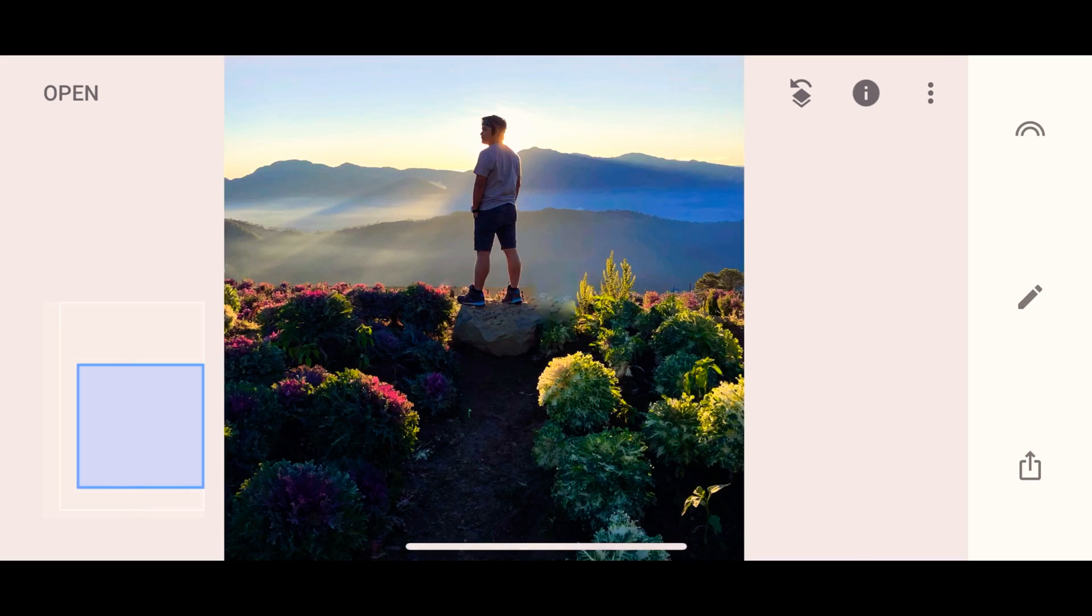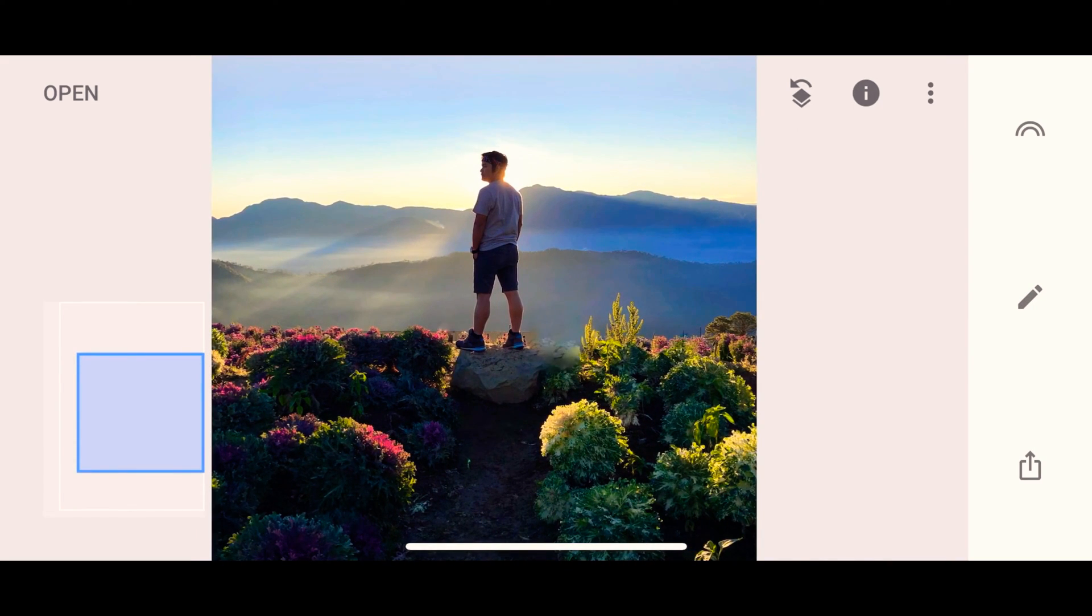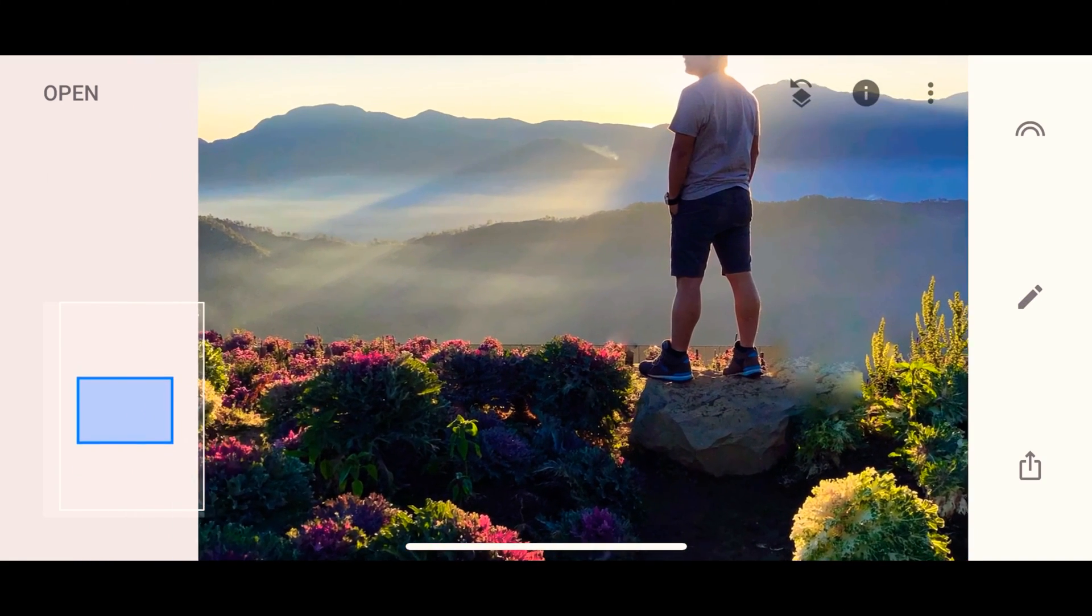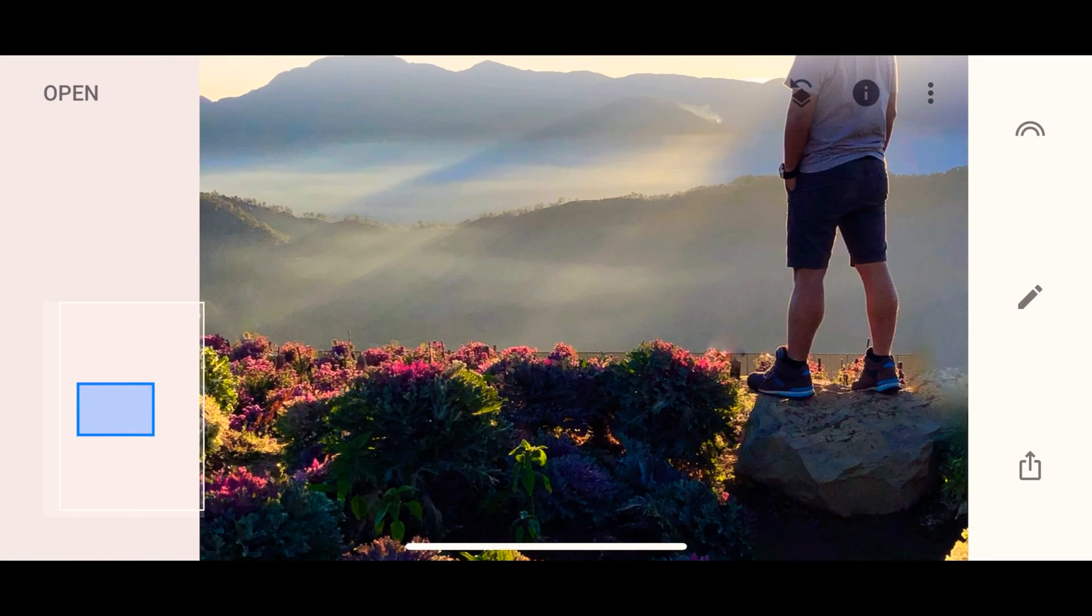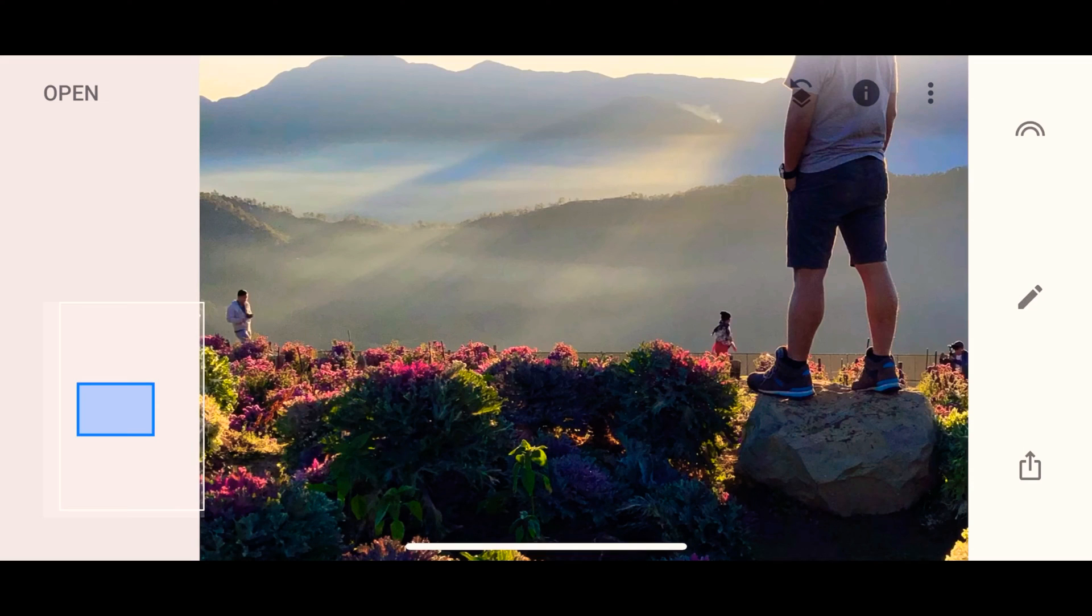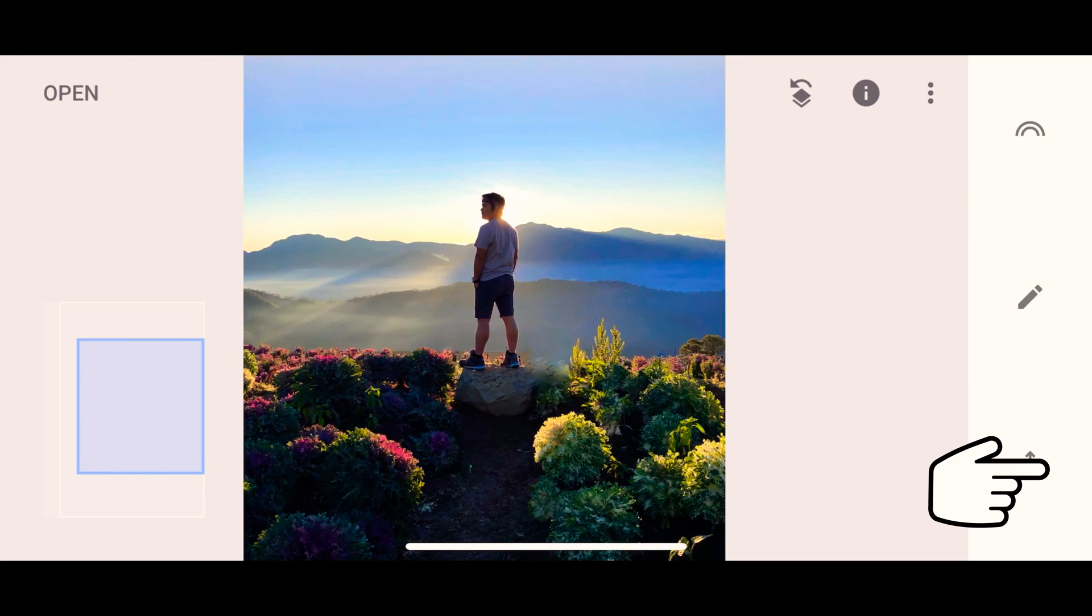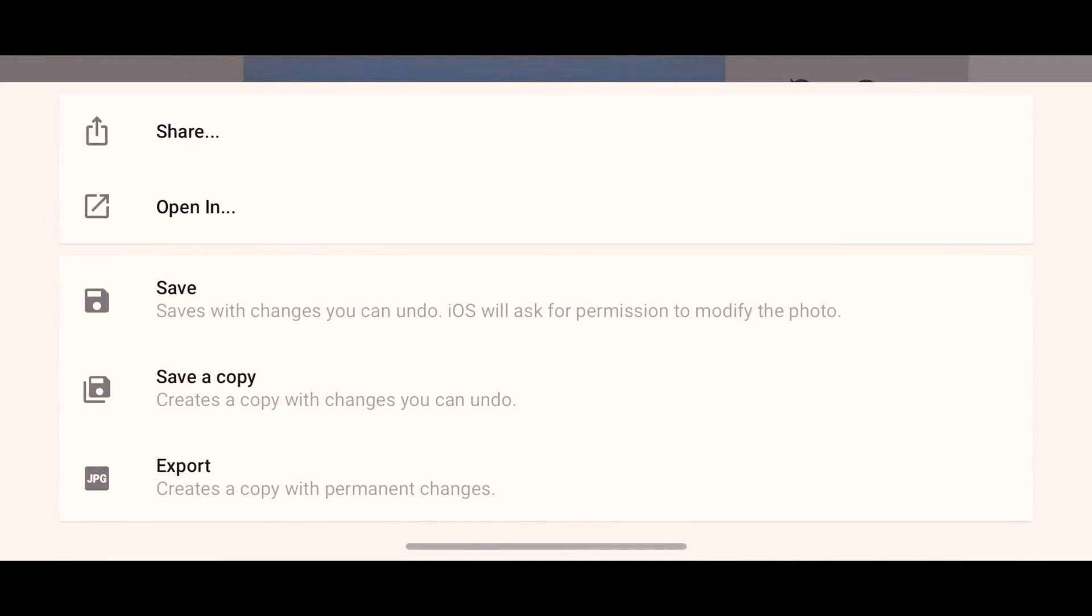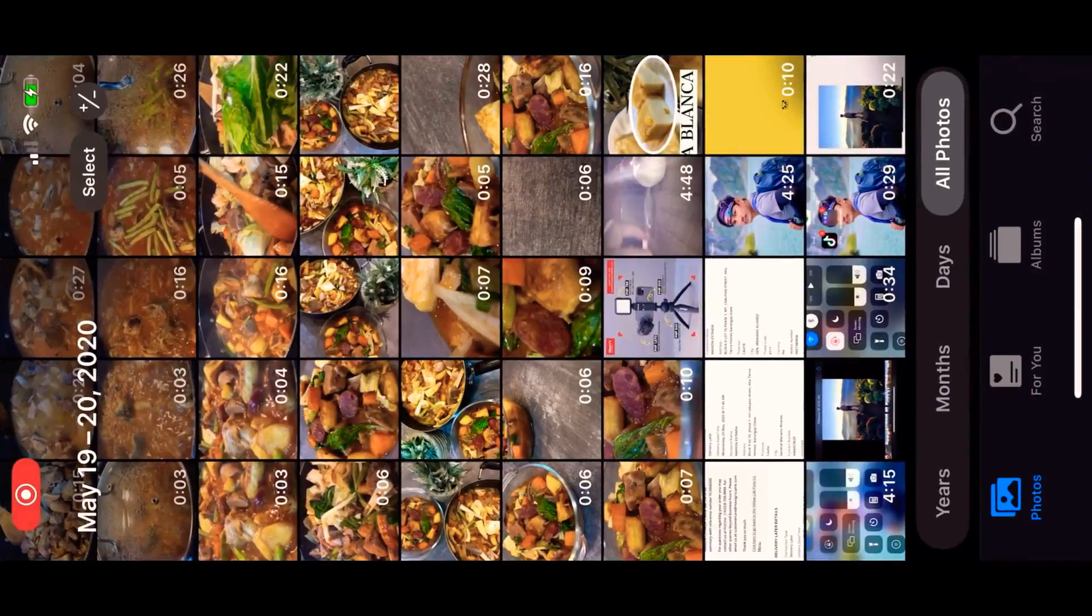Now, I think this is good. If you will long press the picture, you will see the objects na na-remove natin. I think we're good and we can go ahead and save the picture now. You just have to click on the arrow button on the bottom right side of the screen. And then, just click on export.